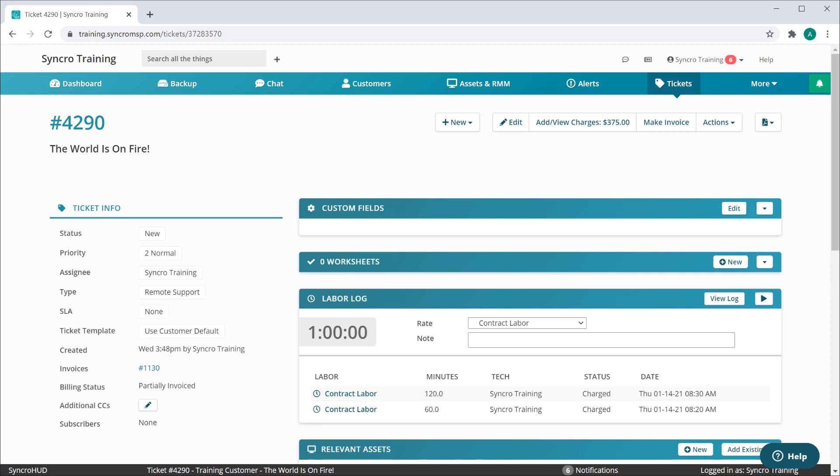When I proceed to invoice the remaining billables, you'll see the billing status change back to invoiced.